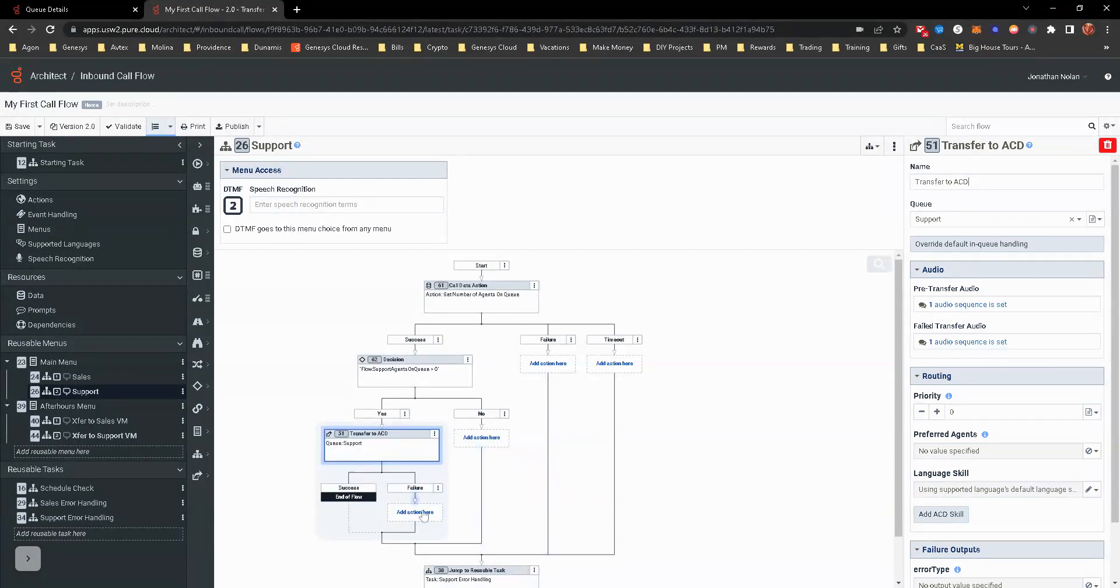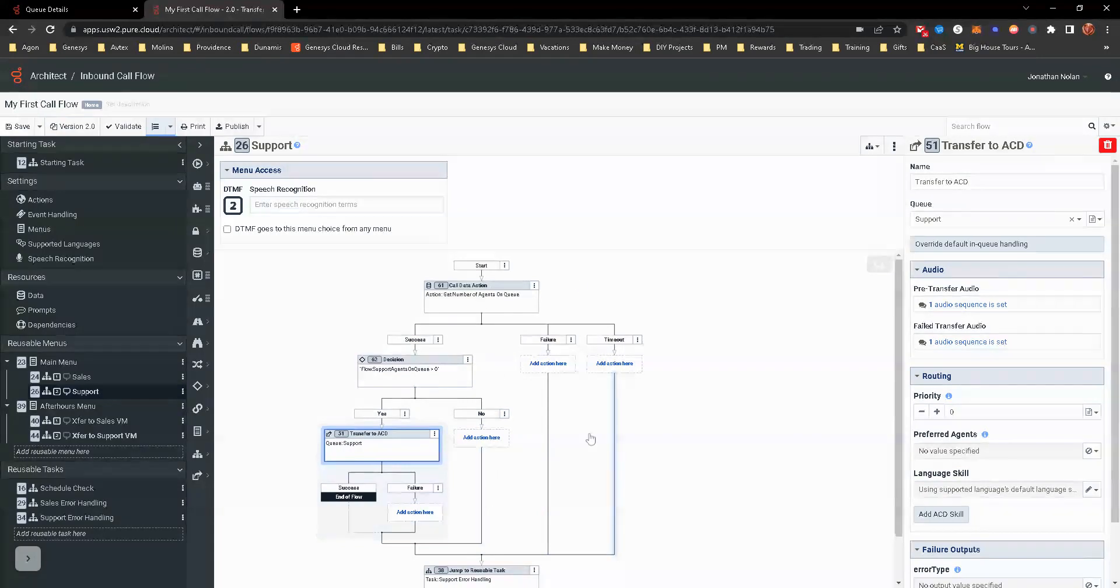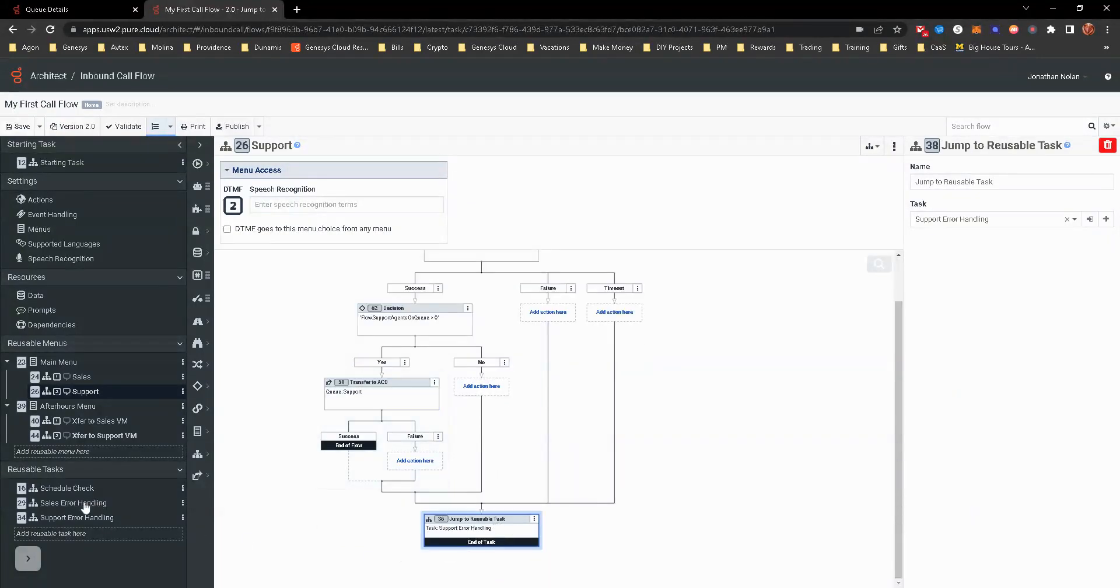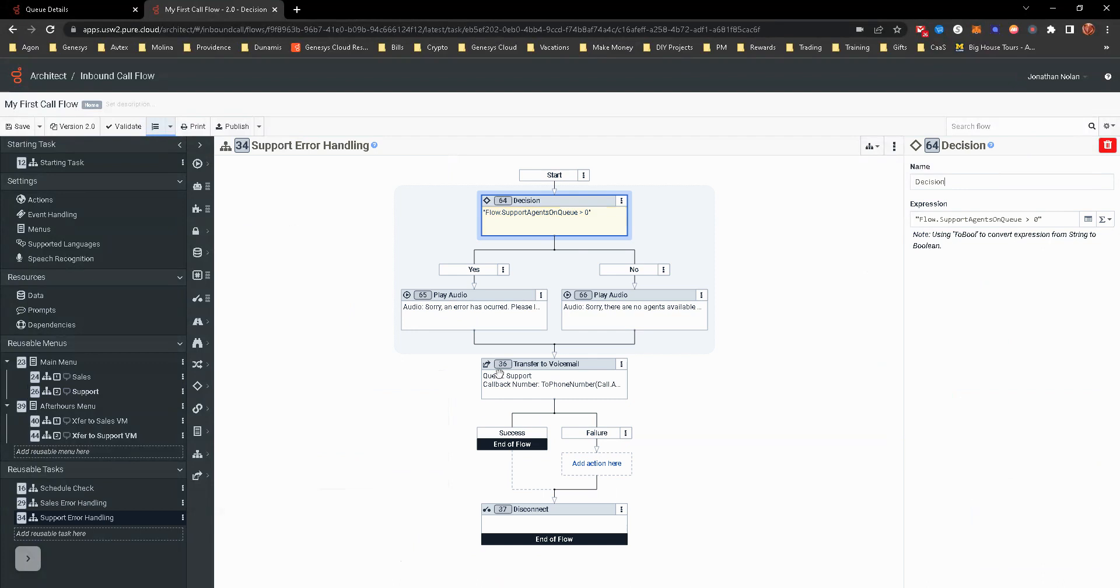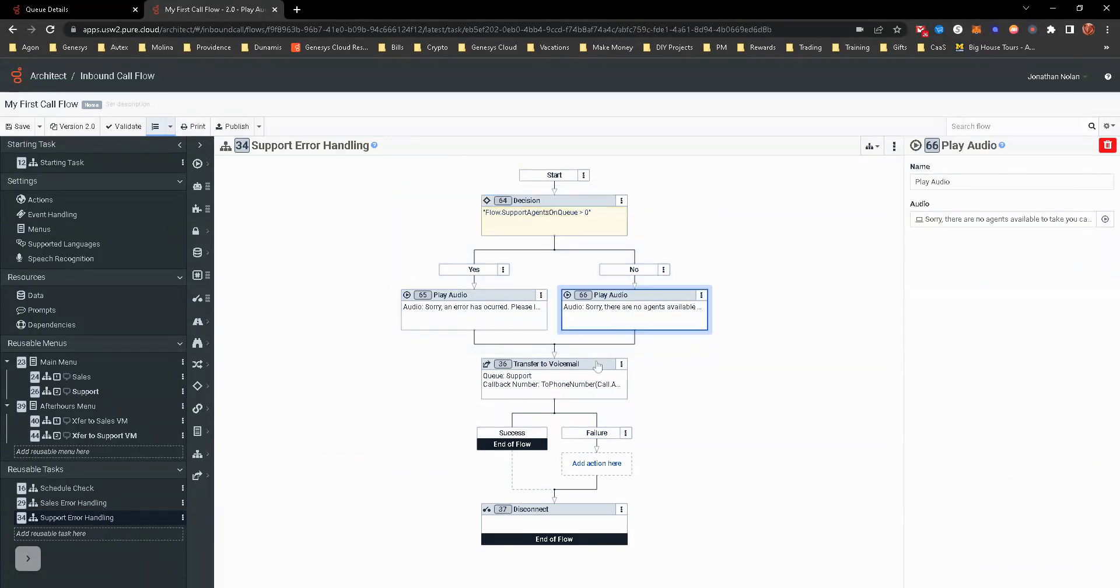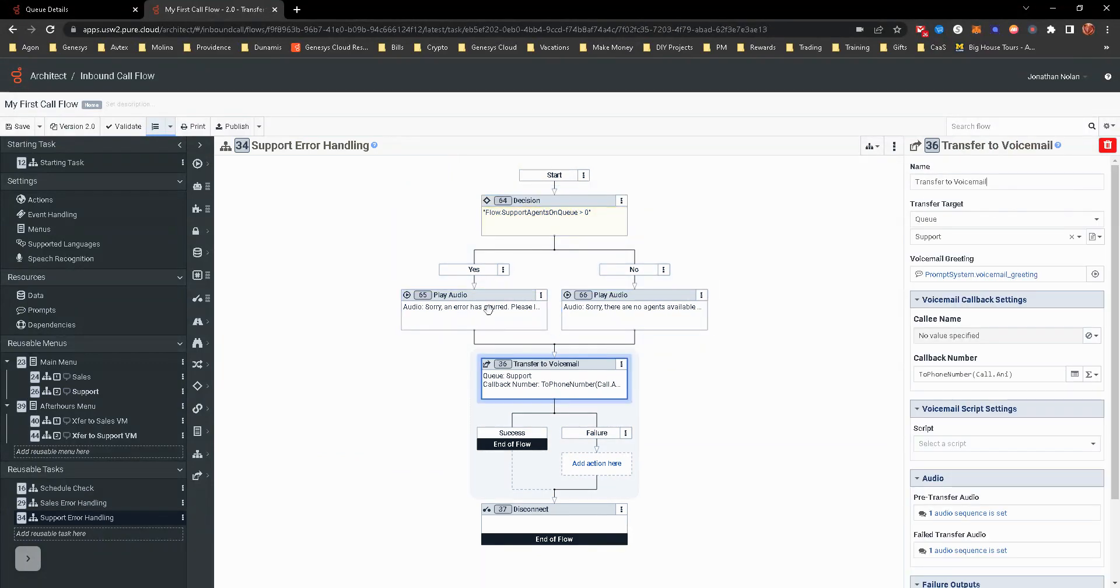Obviously, if it fails or there's no agents on queue or the data action fails out, we're going to go to that support error handling, which is then doing that check again like the sales did and then to the support queue for voicemail.